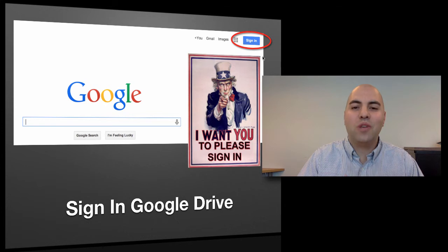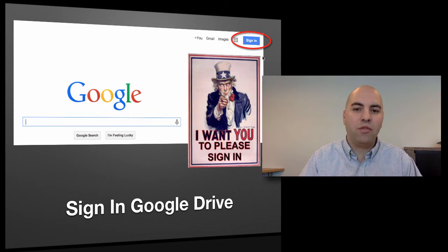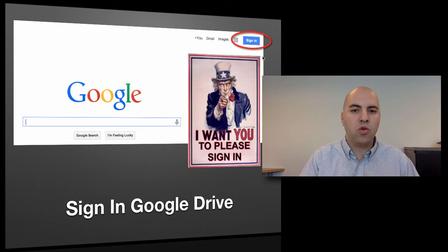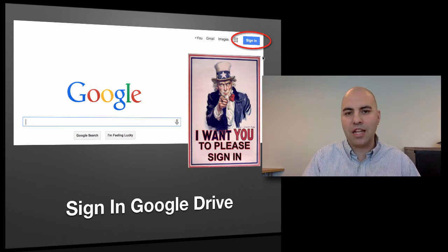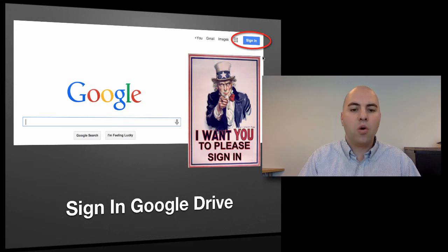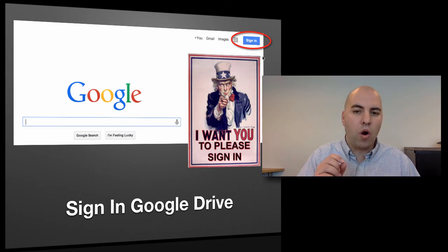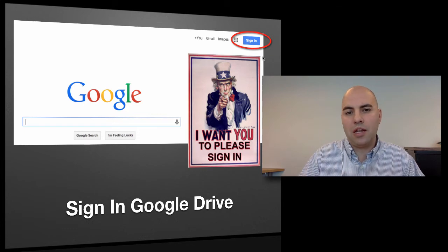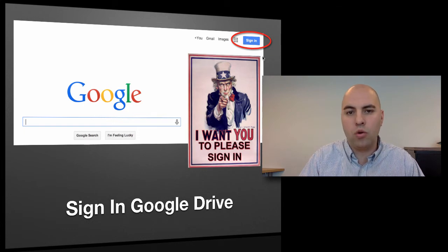Now that you've reset your school password so that your Google account syncs with your school account, we want to make sure you can sign into Google Drive before we get to the training. Watch this quick tutorial that shows you how to sign in on your school Google Drive.